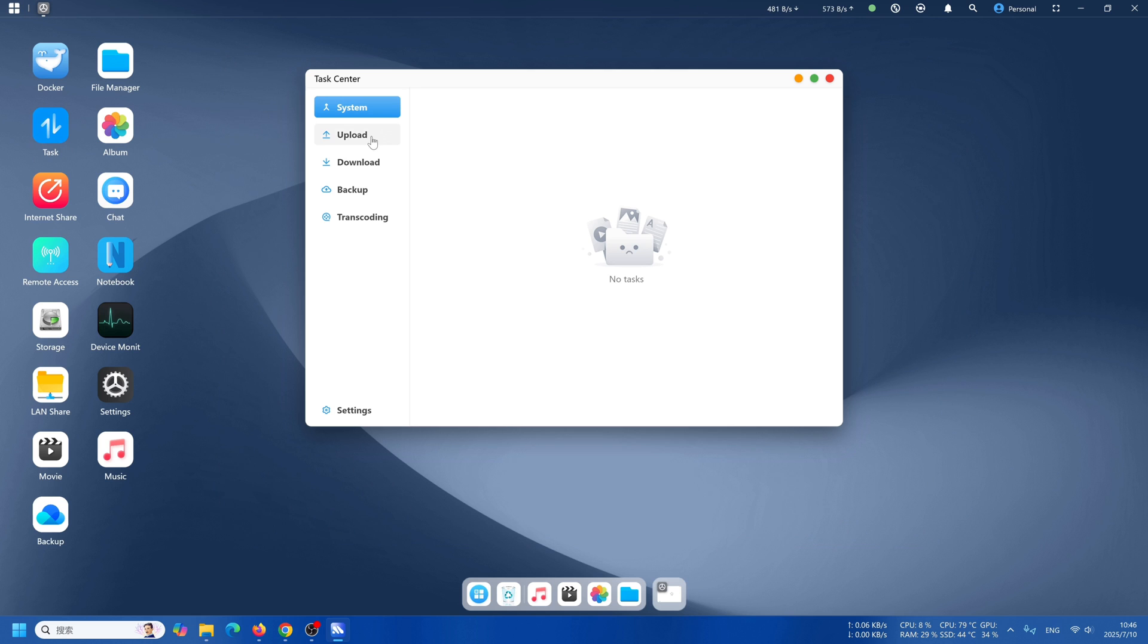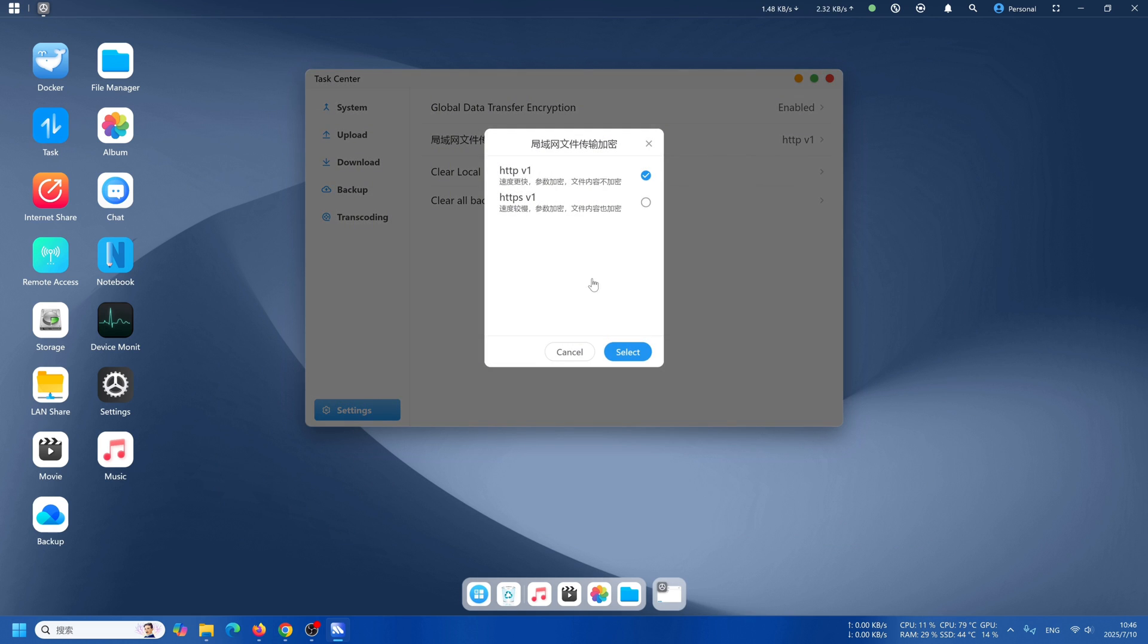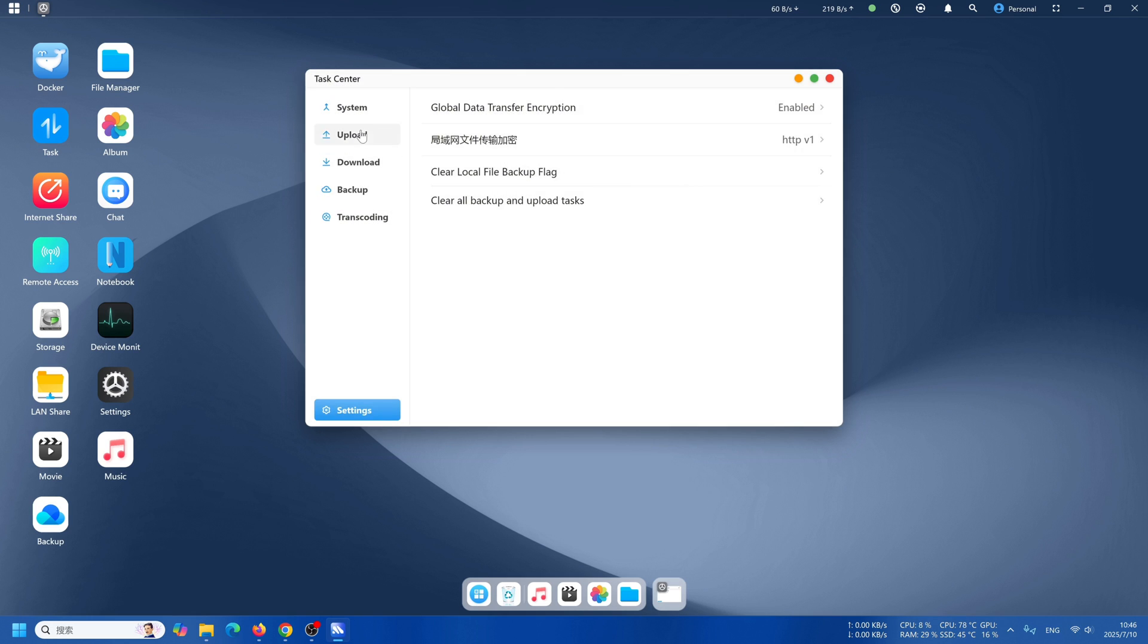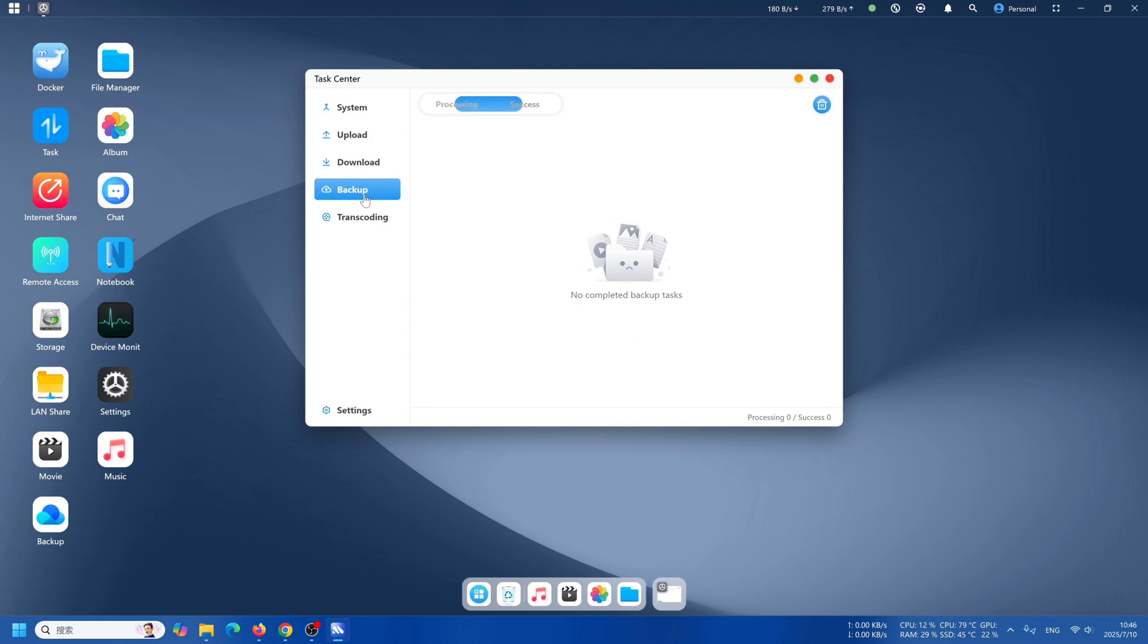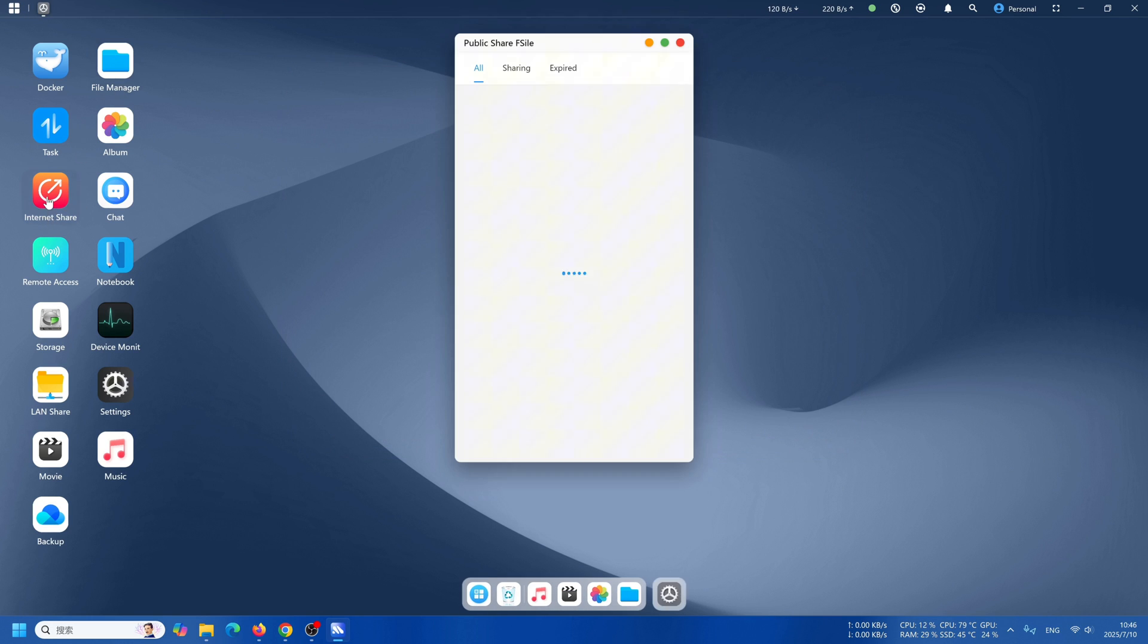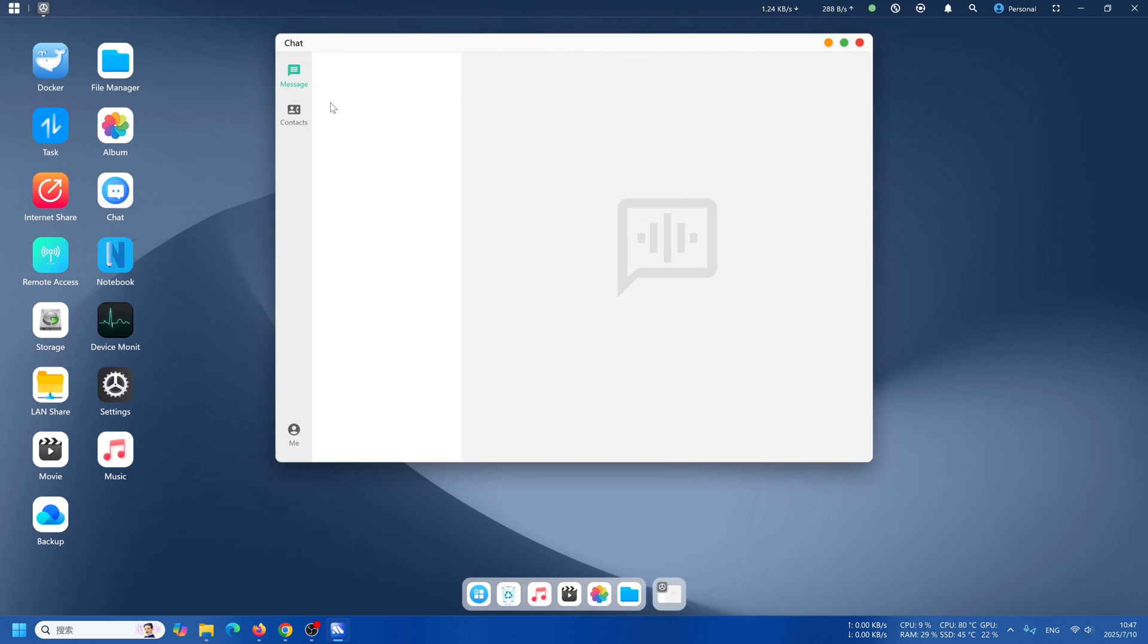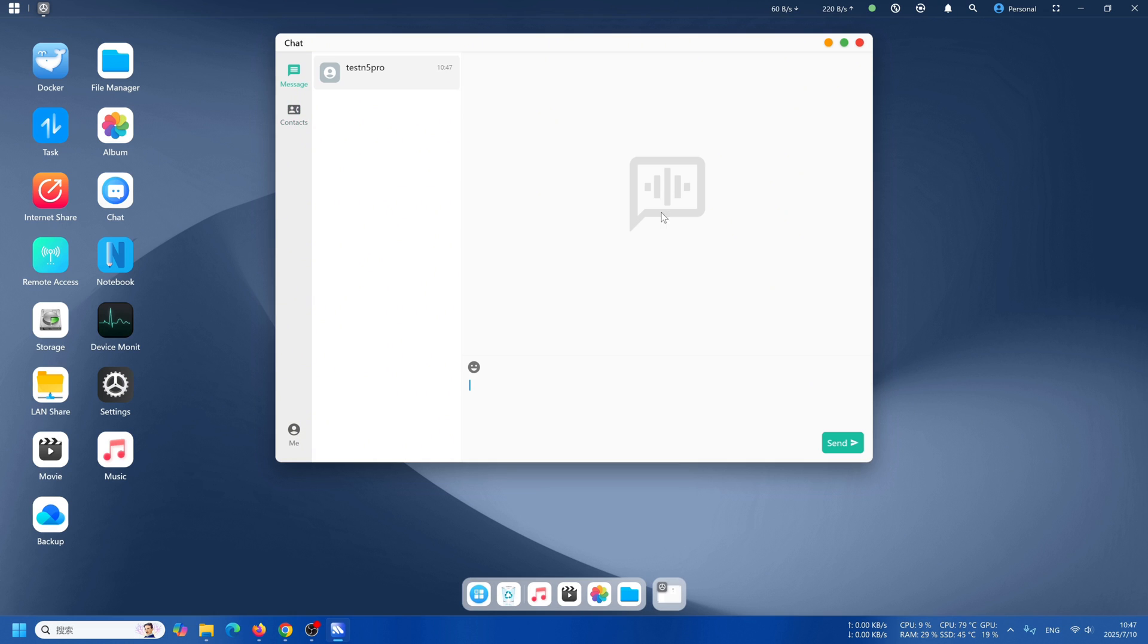Open the task, you are able to see what is uploading right now, what is downloading right now, and you could modify local area network file transfer encryption. Internet share, you are able to share files to someone even if they don't have access to this NAS. The chat is pretty simple, sending messages to whoever is using this NAS, or sending notifications.